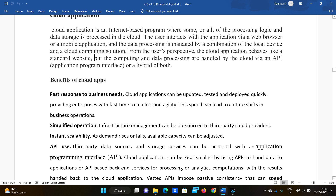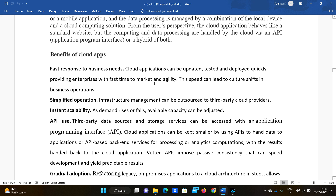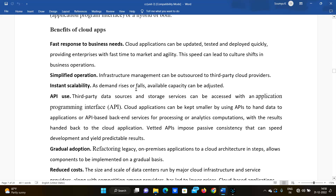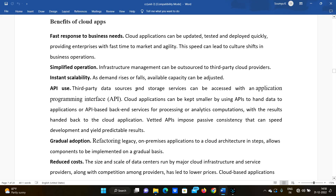To process and share data, you can use an API — an Application Programming Interface — or a hybrid of both. Next, let's look at the benefits of the cloud application.